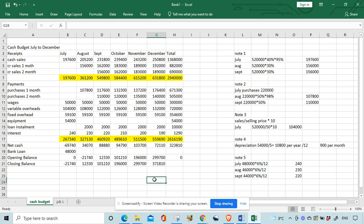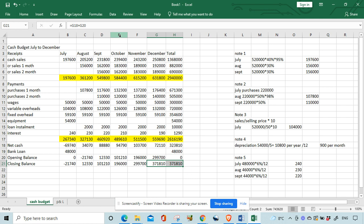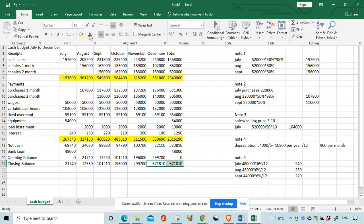All the way to the second-last column I get 371,837,181,000. Then in the total column I do my calculation: net cash plus bank loan plus opening cash should give the same answer — 878,810 is my final answer. That's the cash budget done.